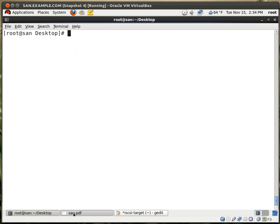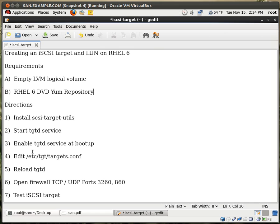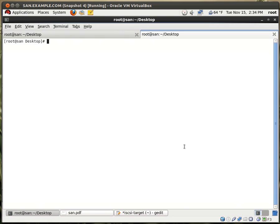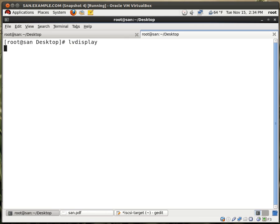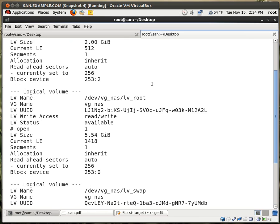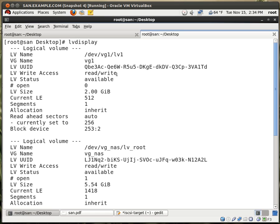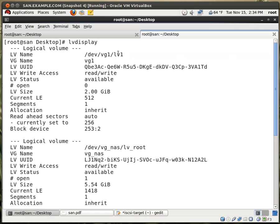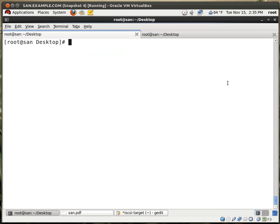Now we need to edit the configuration file. Before I do that, let me open up a new tab. And right here, if you type in this command, LB display, you'll see right here the logical volume. This is the one we're going to work with. Dev.vg1.lb1. We need to use this path for the configuration file.